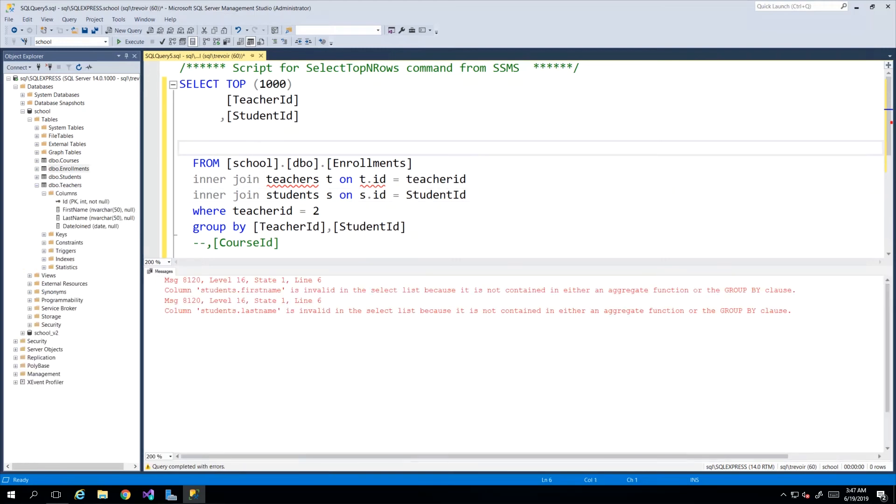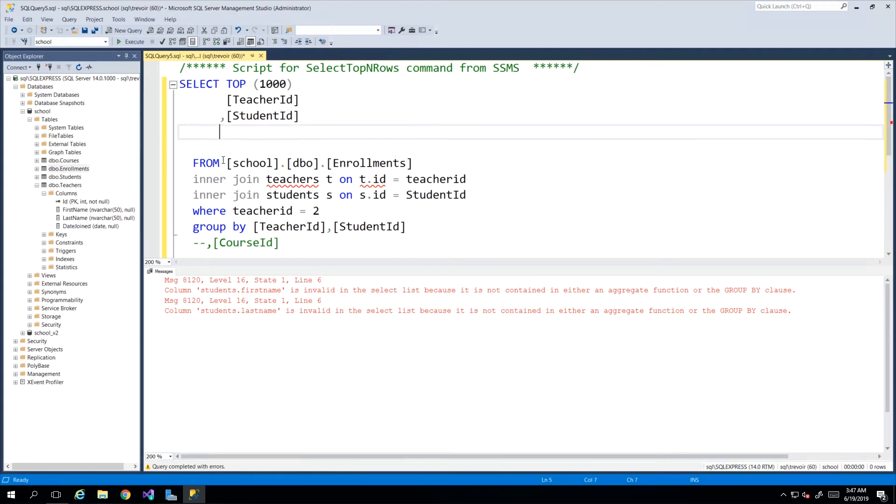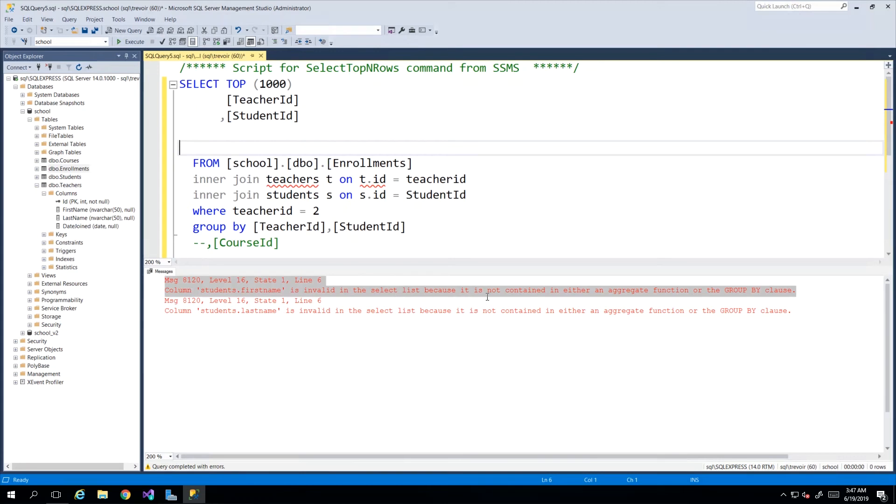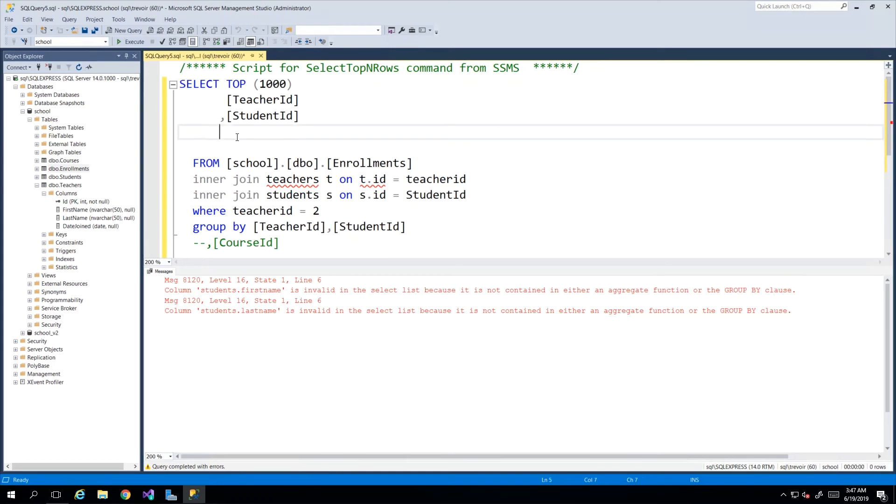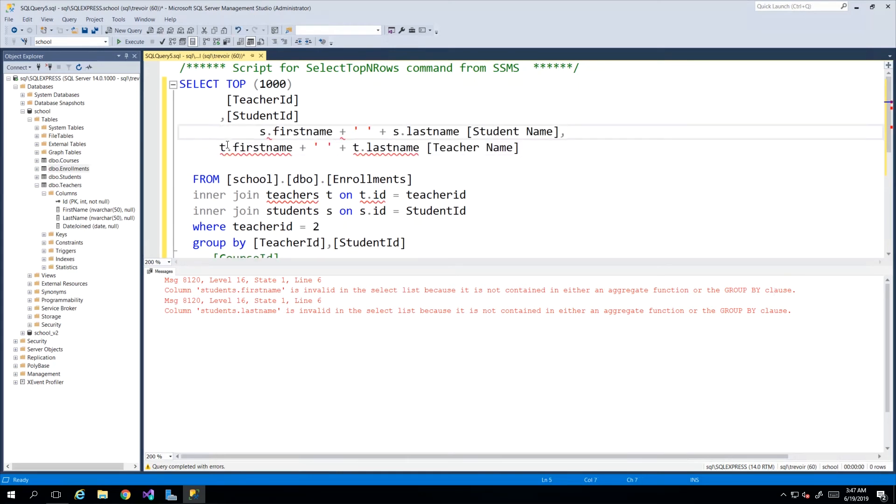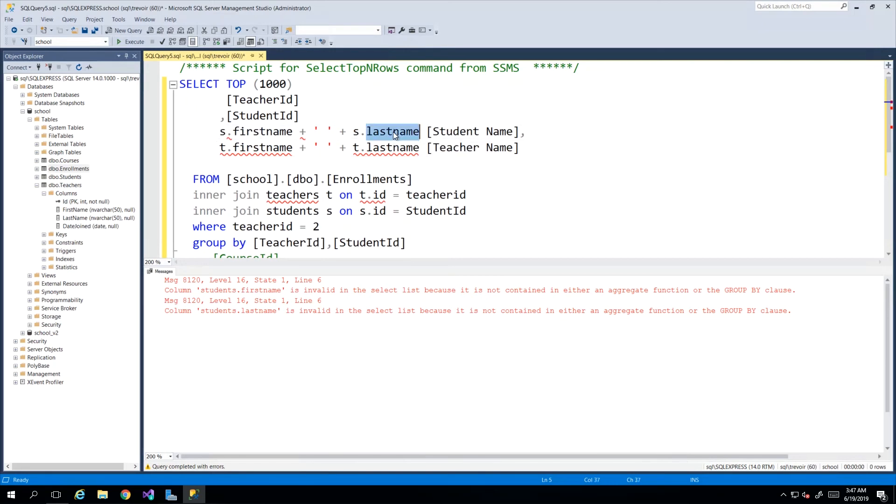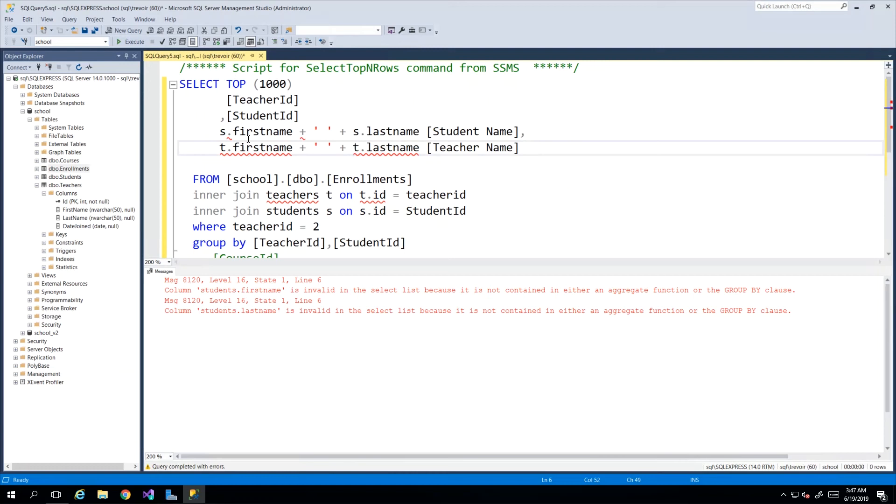Now having added both tables' INNER JOINs to this query we need to add the columns. Note I'm getting this error saying that certain things are invalid because they are not a part of the GROUP BY clause. So remember that any column that I put in... What I did was include the student first name and the student last name and call it student name, and I included the teacher's first name and last name call it teacher's name.